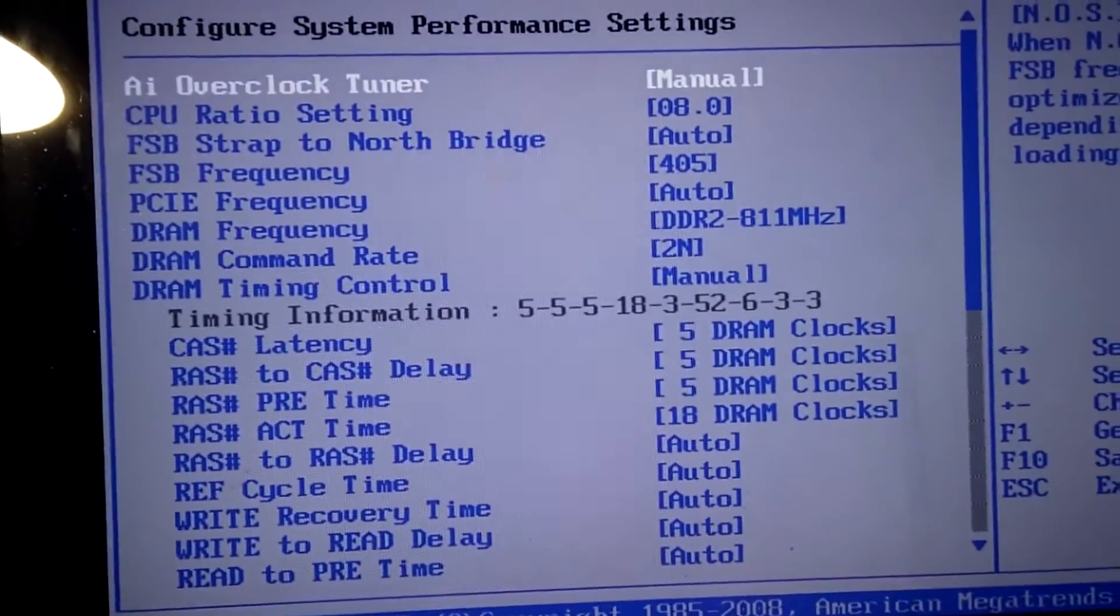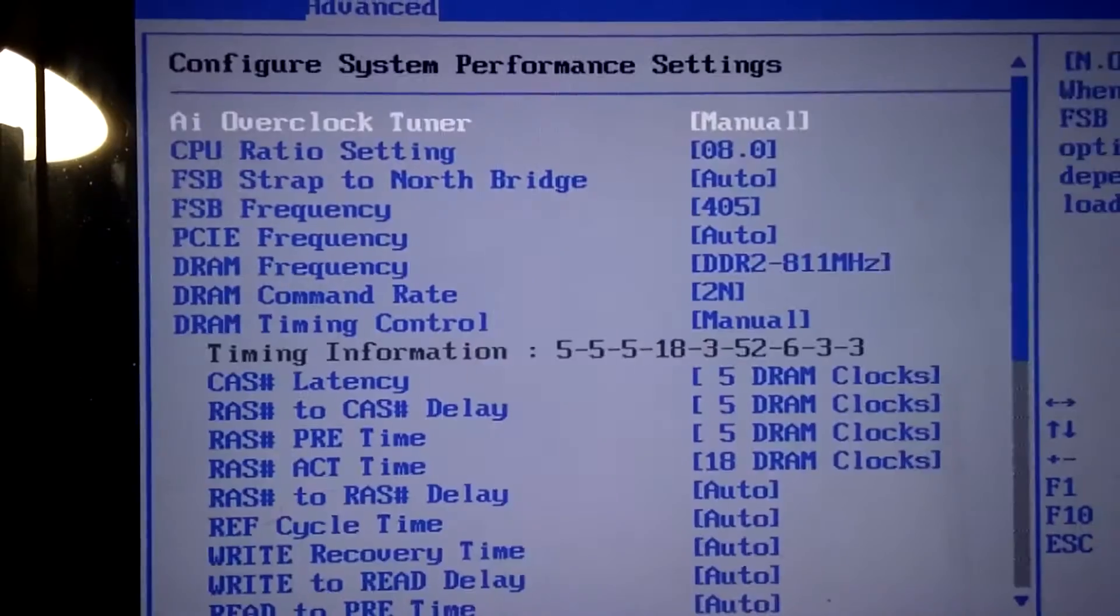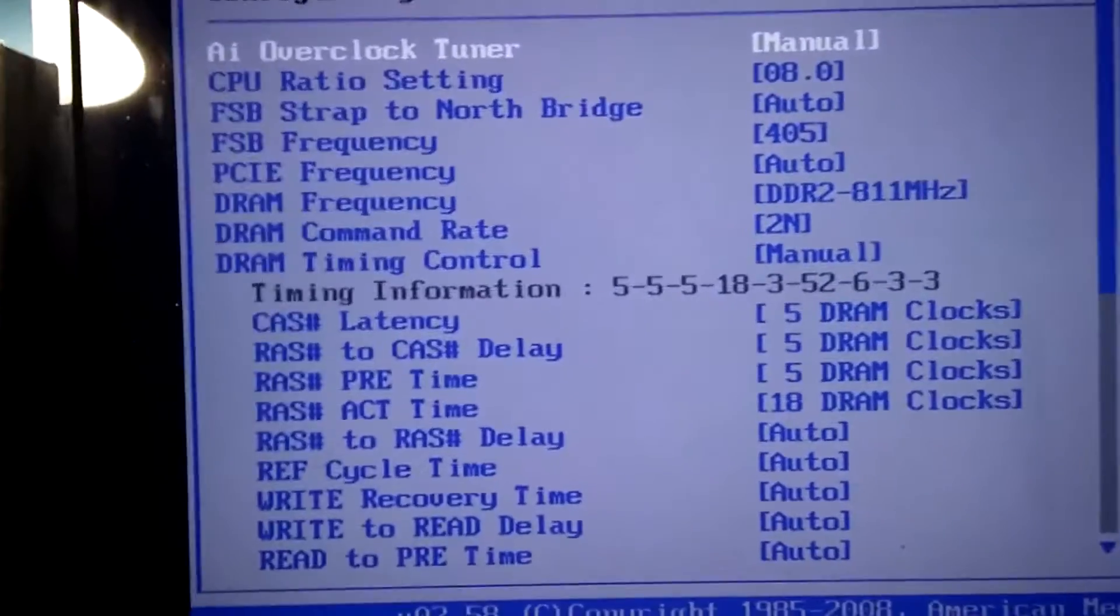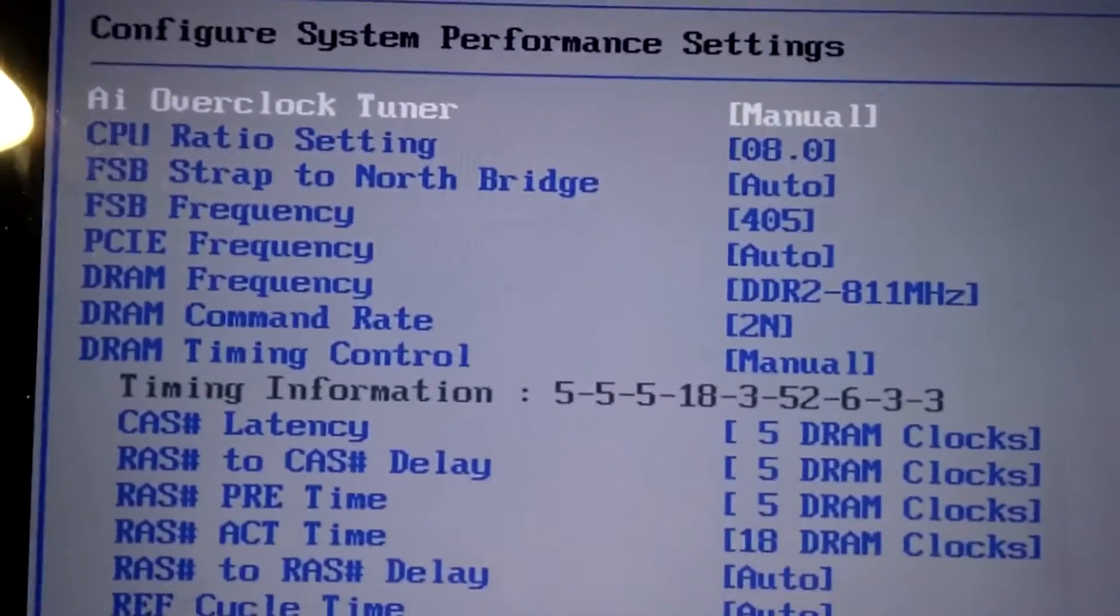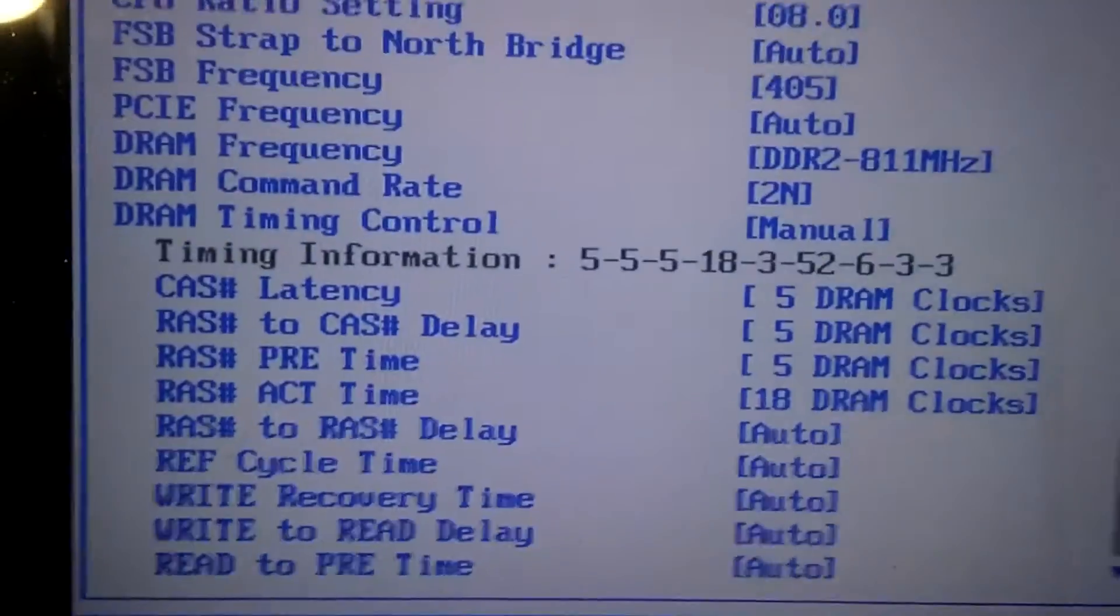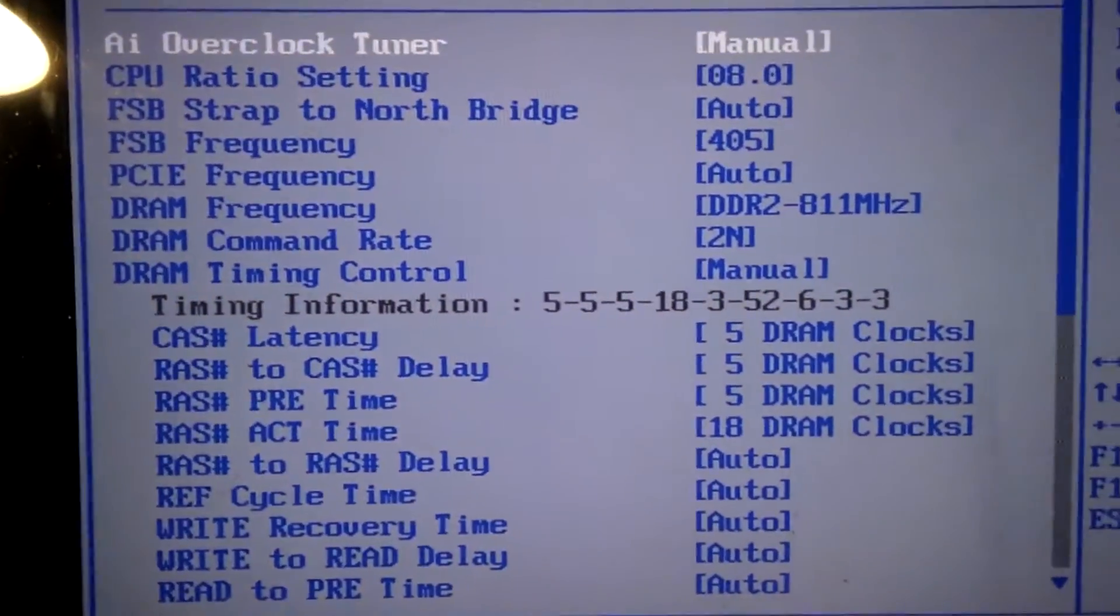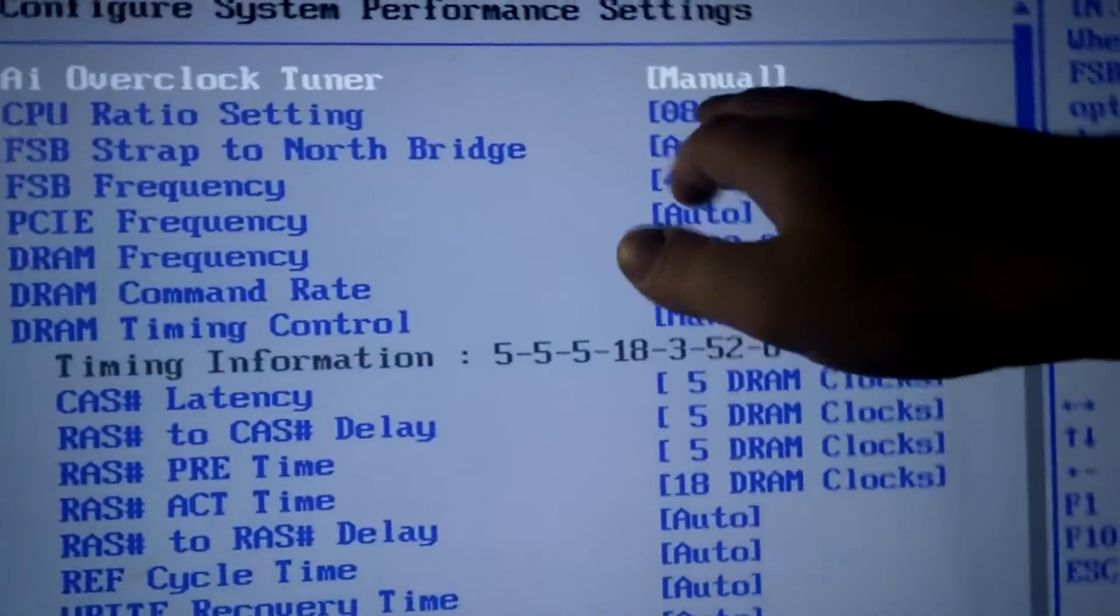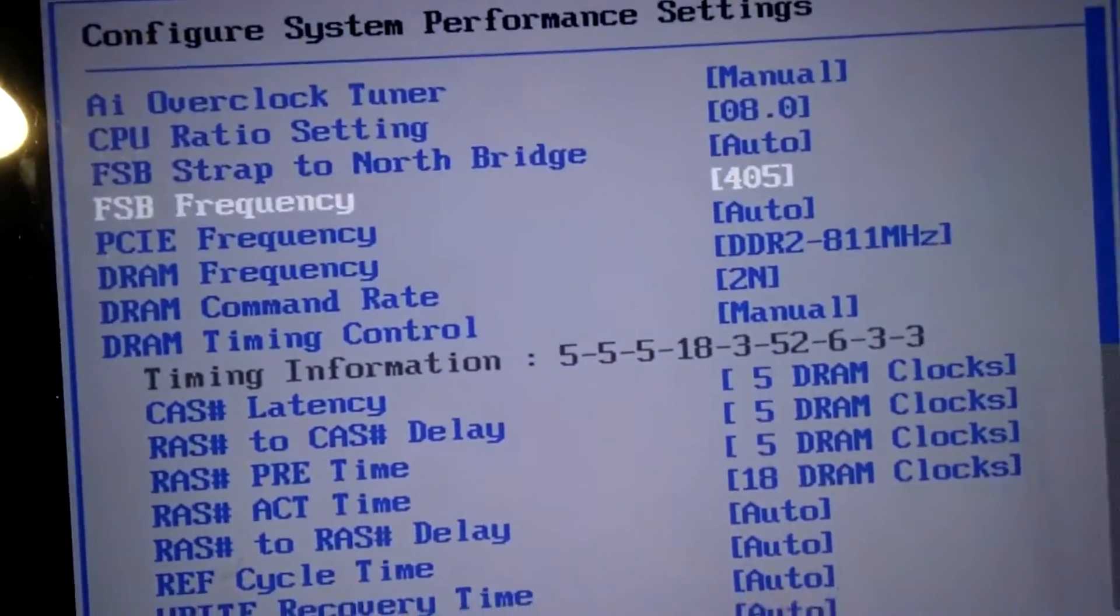I want you to go to the AI overclock tuner and put that on manual. Just copy my entire thing and put your multiplier at 8 and then put your FSB at 405.